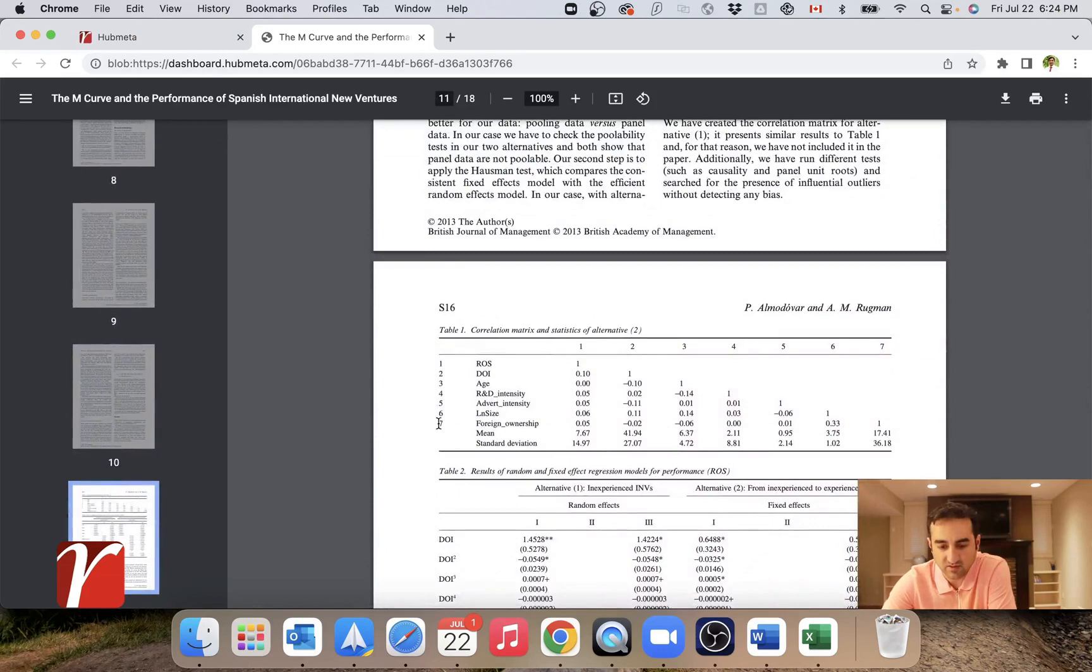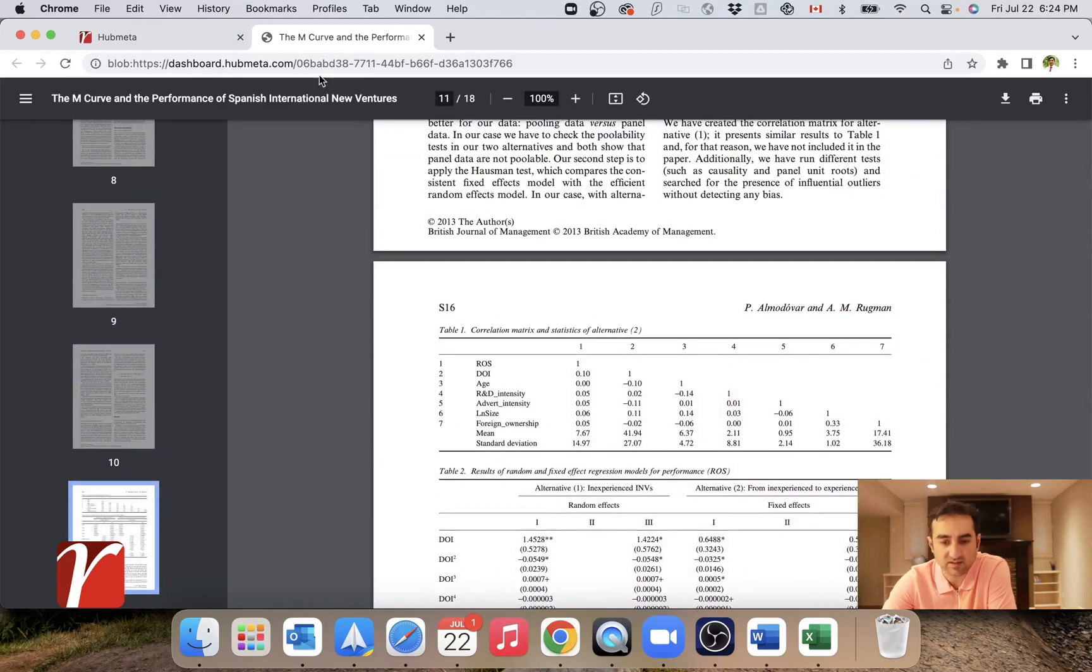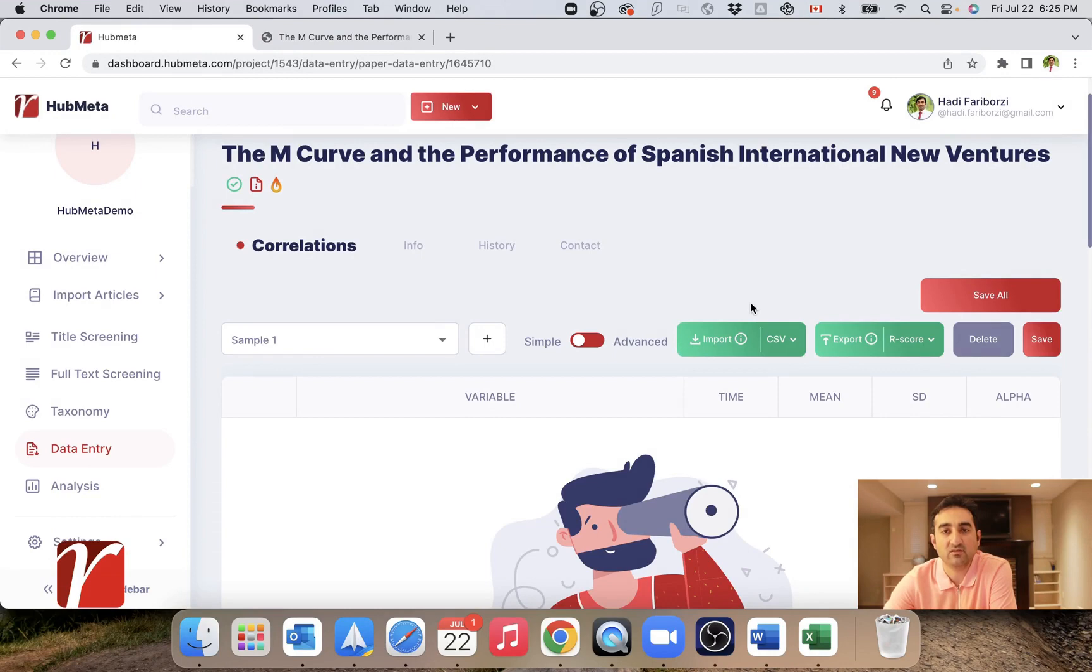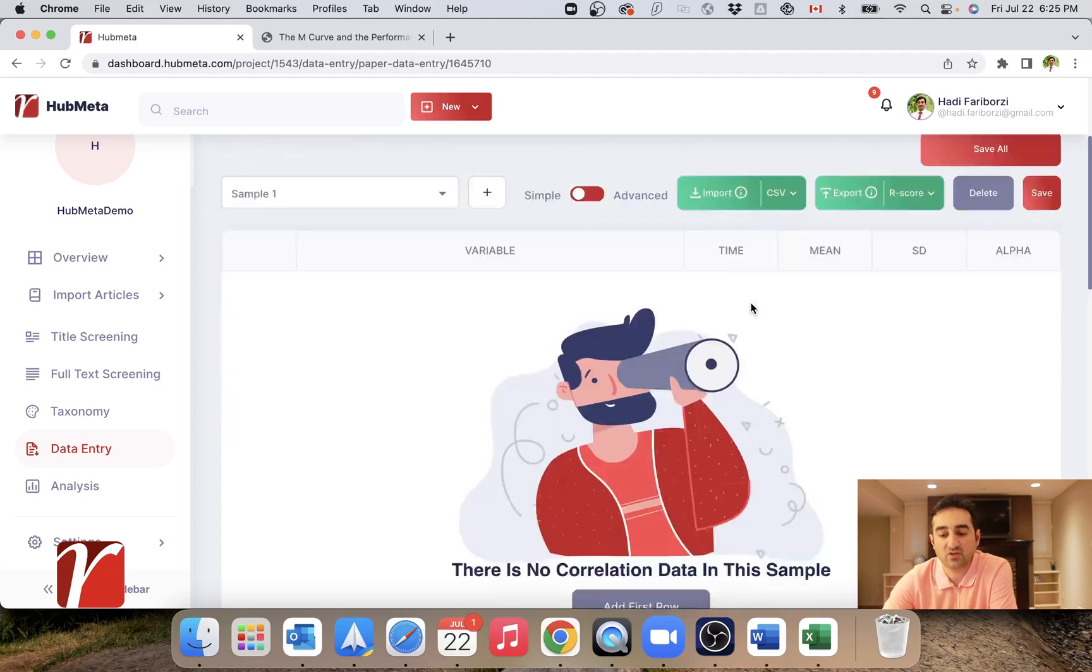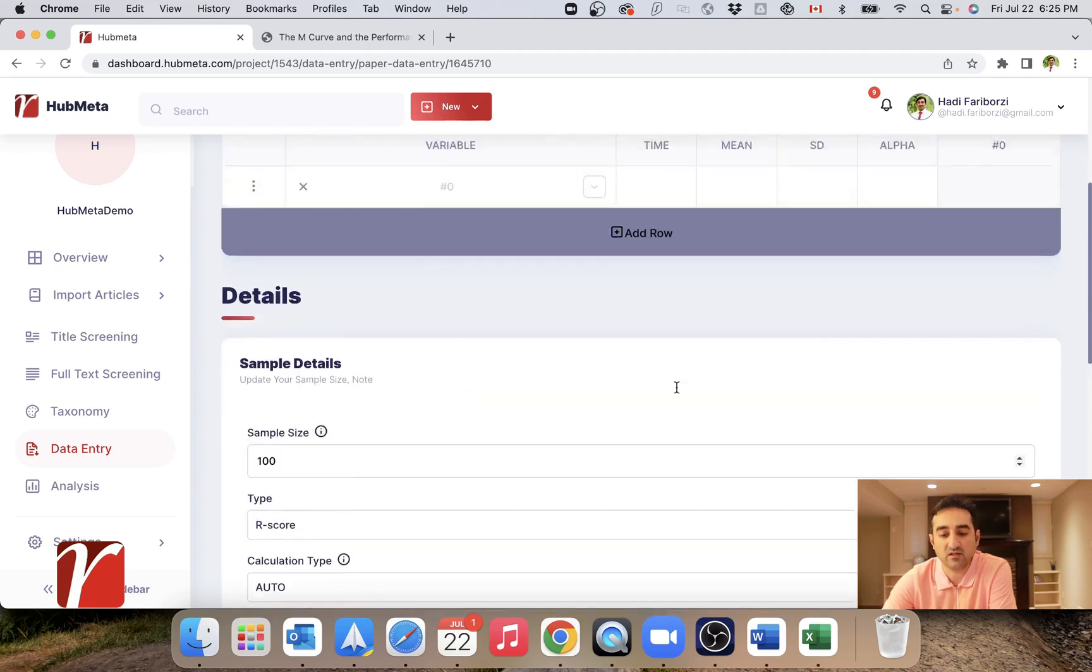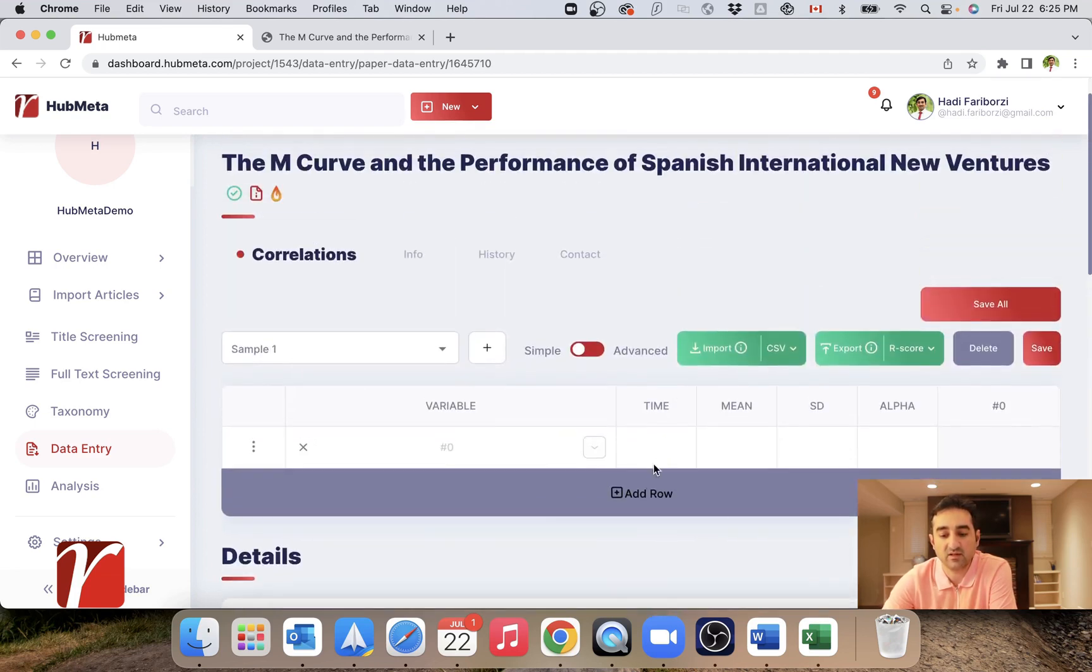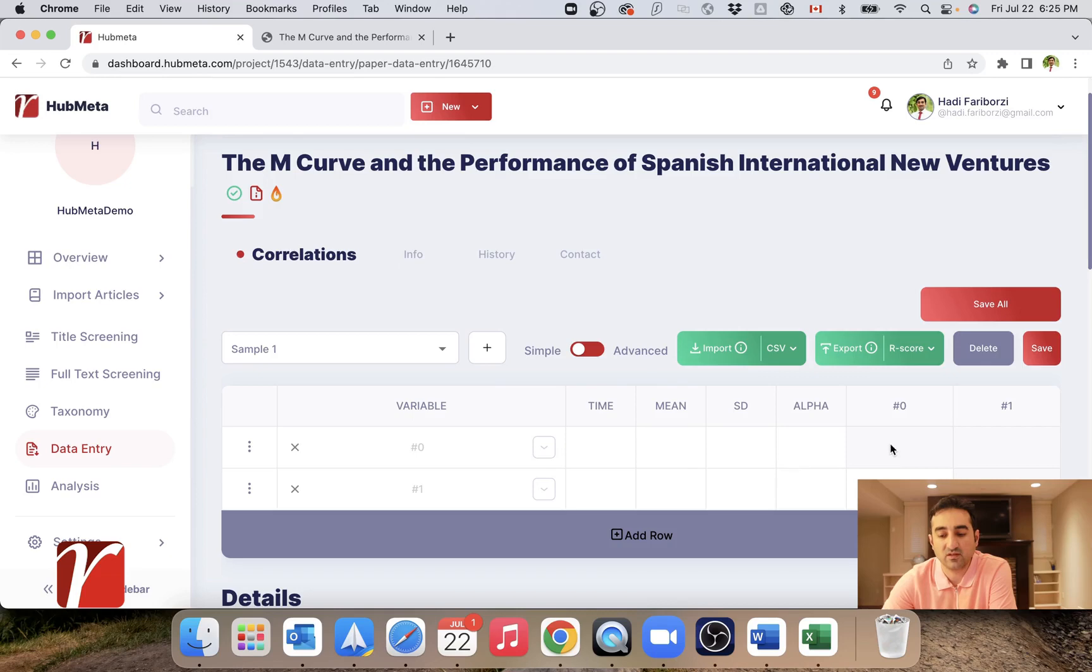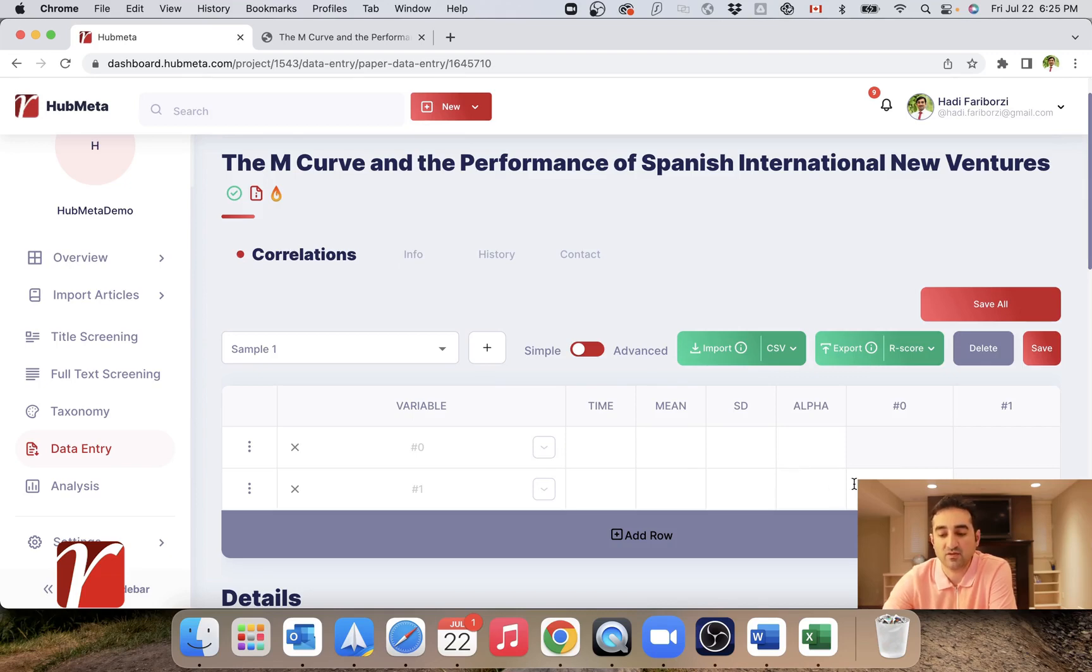It's down here, it's seven by seven. So basically, I have three main ways to enter this information into HubMeta. The first one is the manual way in which you just add rows here and enter values directly from the PDF into the platform. And I talked about this in the previous video.